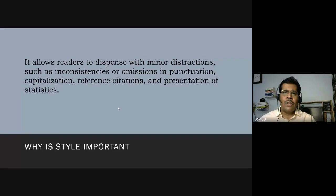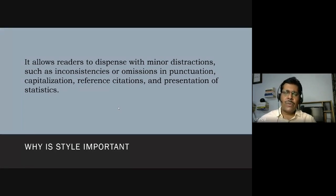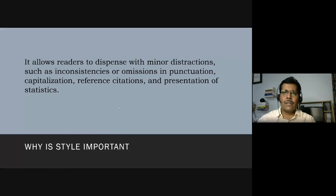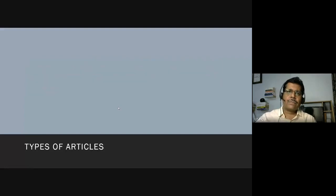Most of the social science work we do, including in media and communication, uses APA style. There are many other styles — I'll introduce you to some of them at the end of this lecture — but this is one style we must know. If we know APA style, the others will be easier.